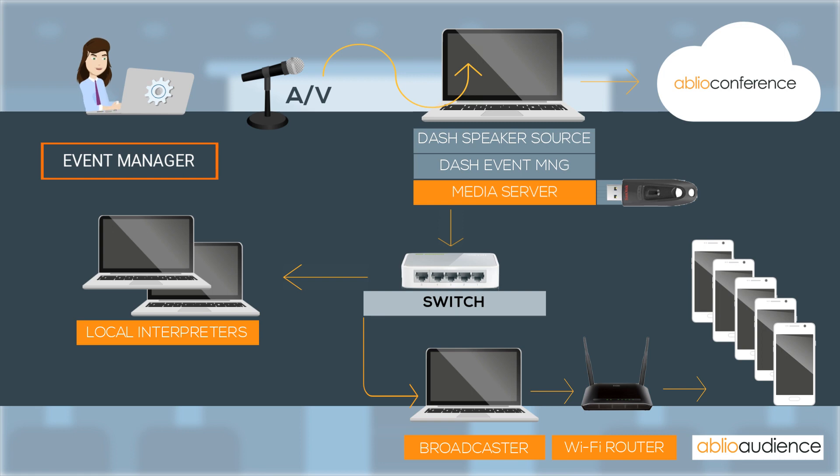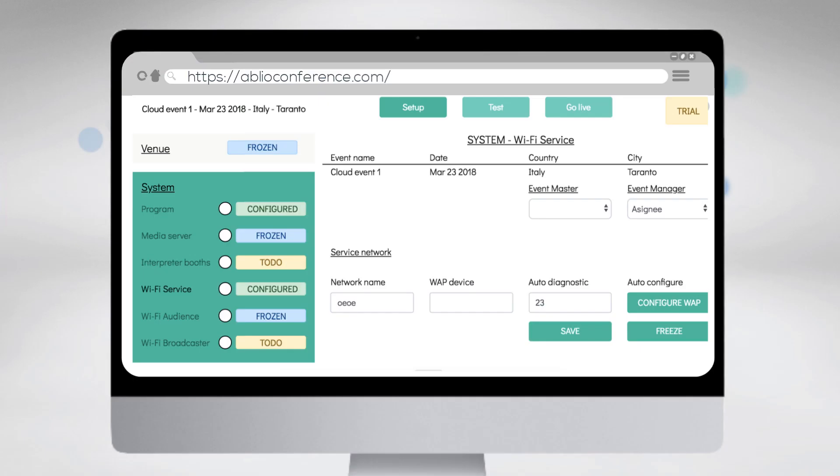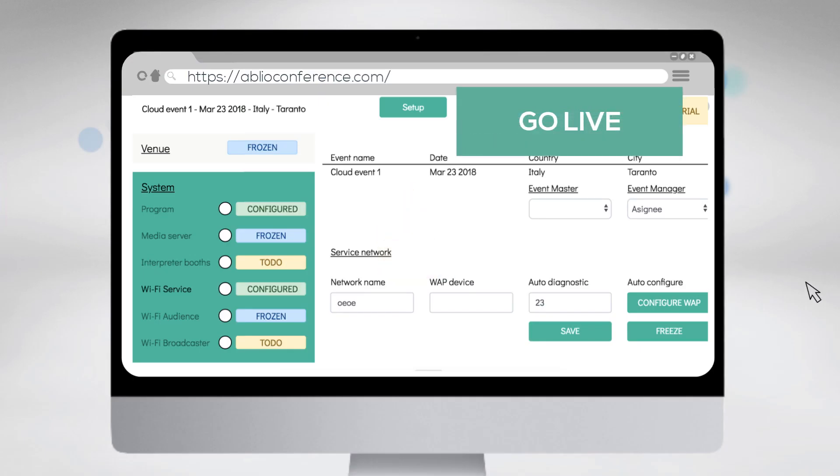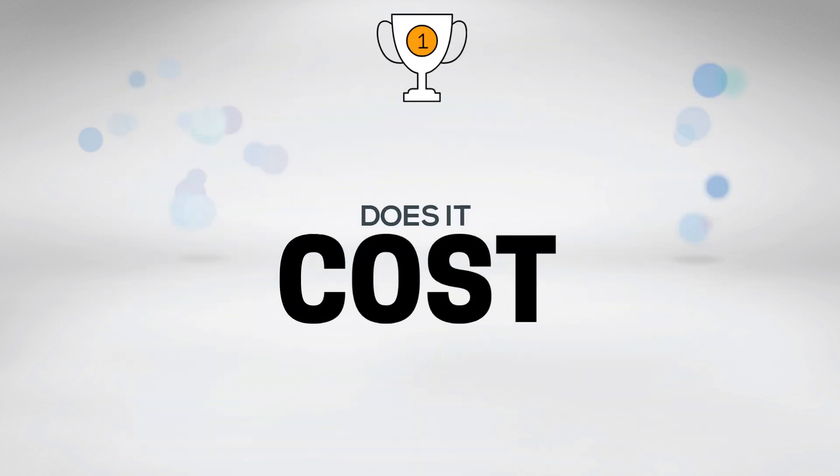When everything is ready, switch to Go Live mode and control the execution of the entire service flow during the event.